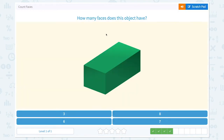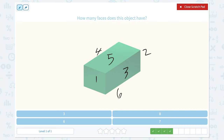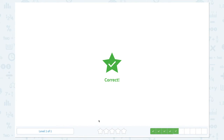How many faces does this object have? One, one on the other side, three, one on the other side, and five, and one on the bottom. So this object has a total of six faces. Correct!